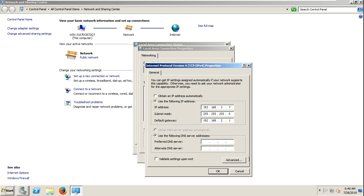I put in a preferred DNS. Actually I am installing DNS on this server, so it will be 127.0.0.1 — the loopback address.